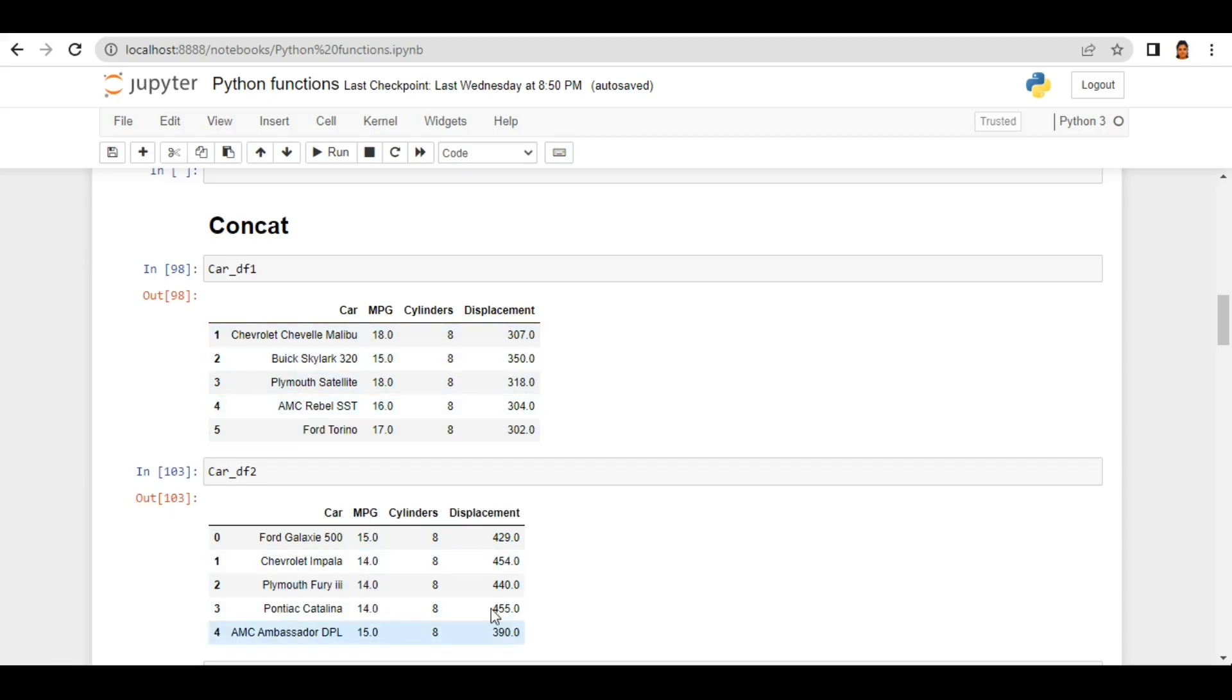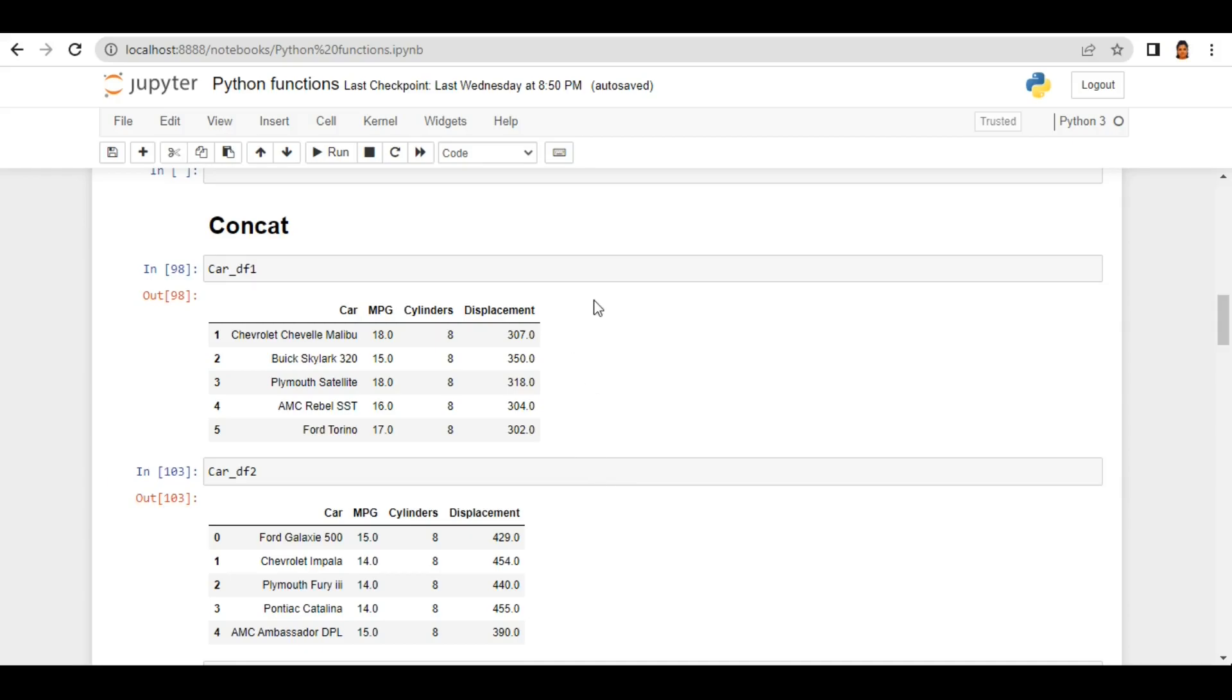row level where we combine rows of two dataframes so here axis equals zero, and we can also combine two dataframes based on the columns where axis equals one.